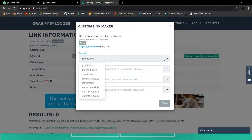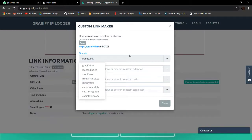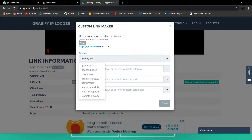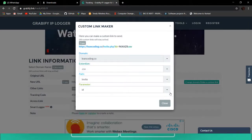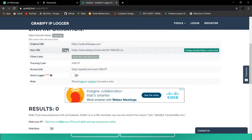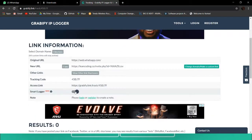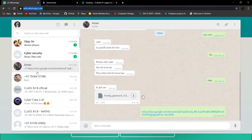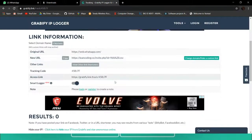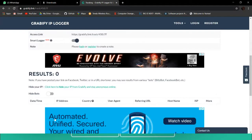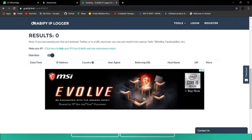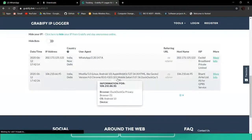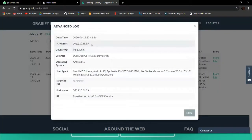There are many options available, like 'Change Domain.' I can change the domain — there are many domains like learncoding, stopify, freegiftscard.co, joinmysite, and others. To look more legitimate I'll go to learncoding.co and add some extensions like .csv, path, and parameter. I'll use 'id' — this is my new link. Smart Logger gives extra features. I will send this link to Aman. Please open the link. When the person clicks the link, I will get a result here. I'll refresh it so the result loads.